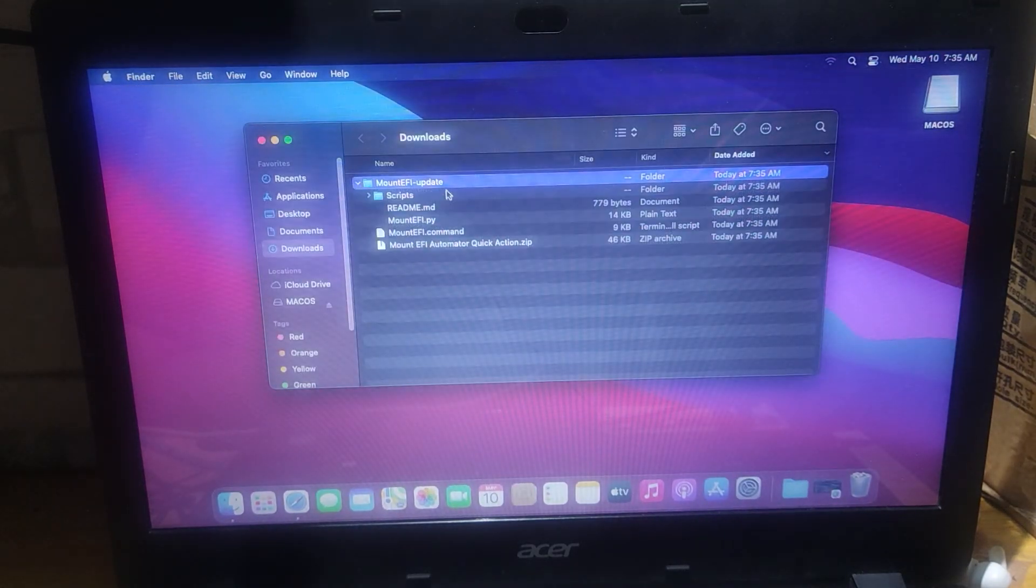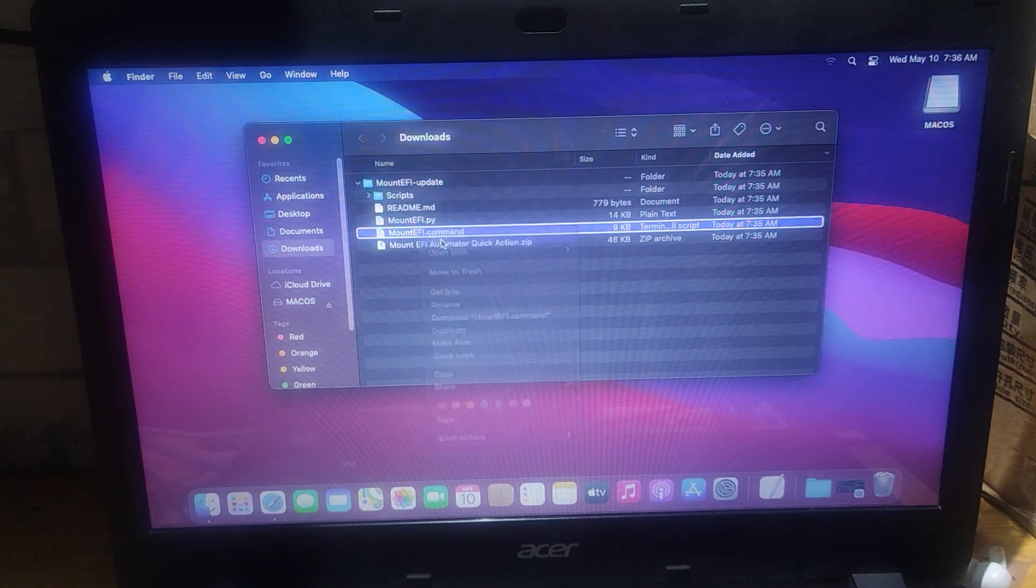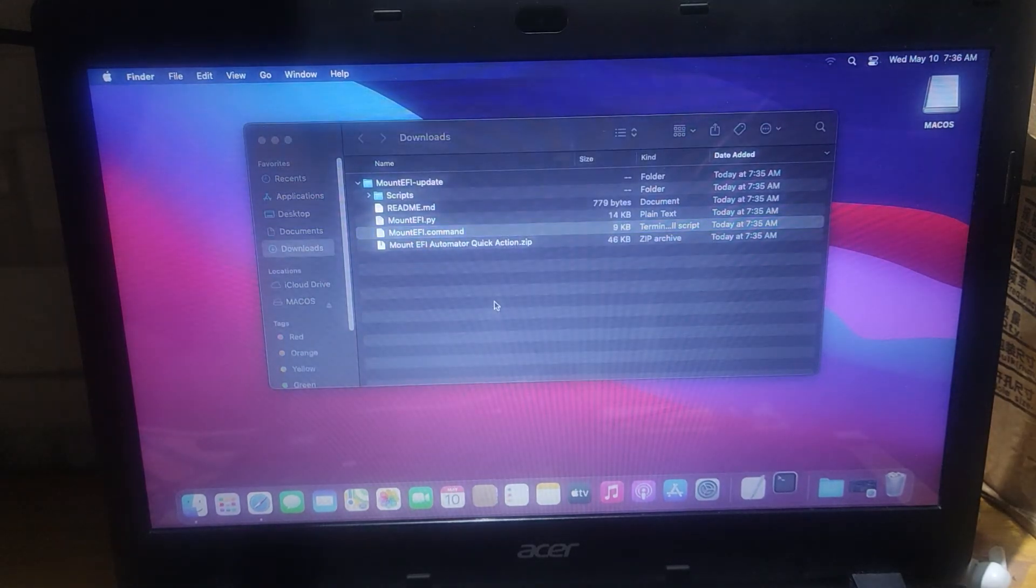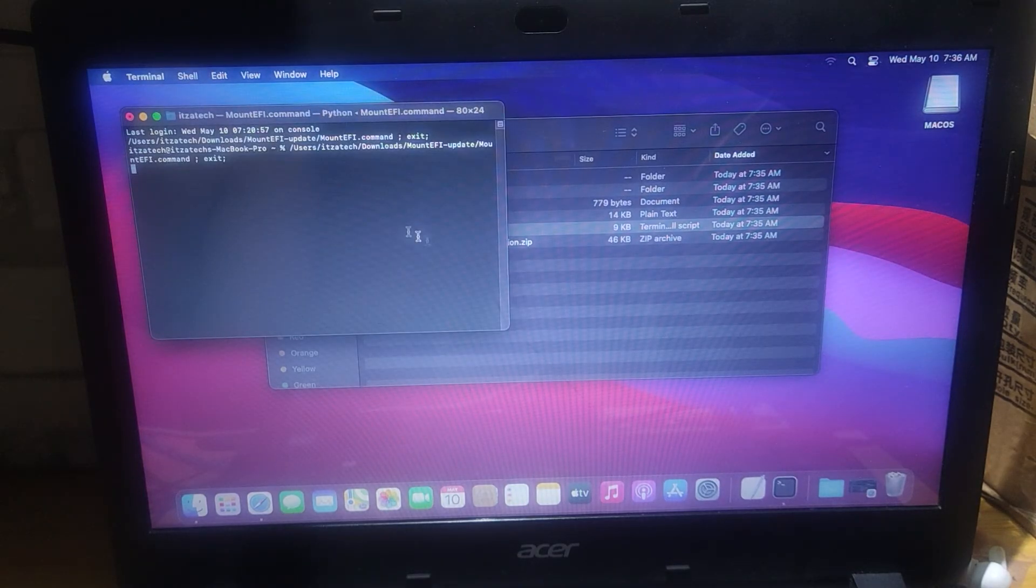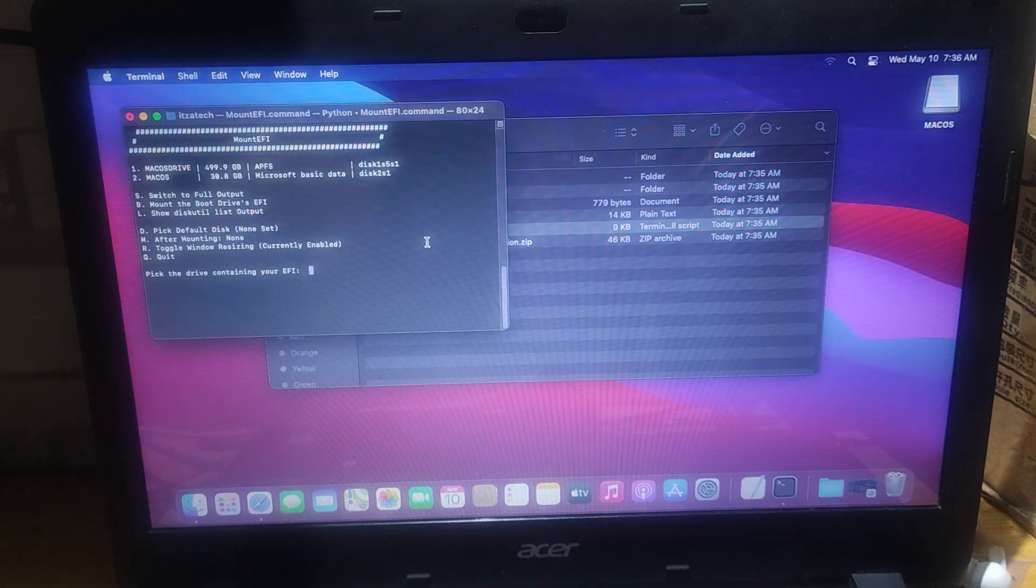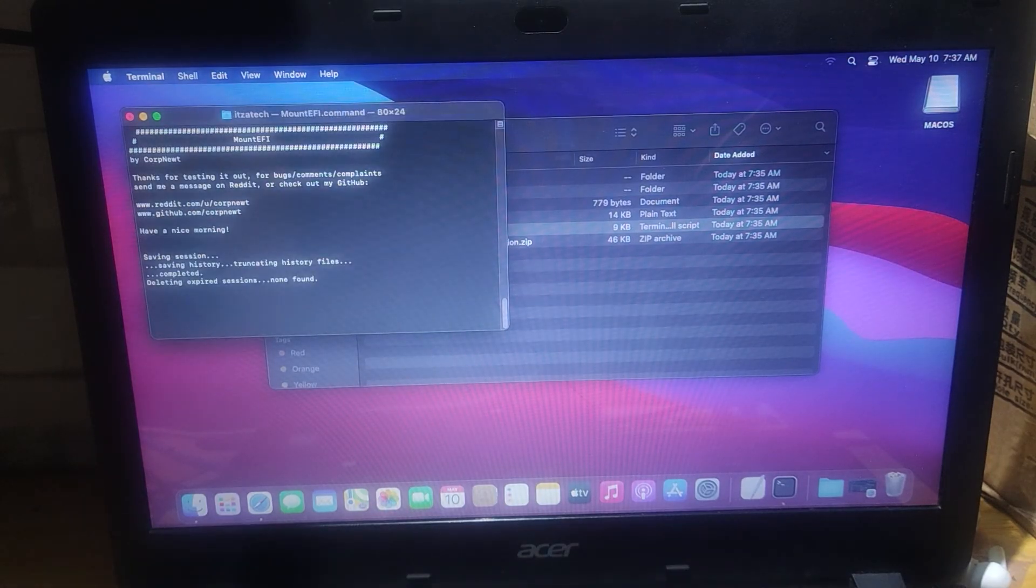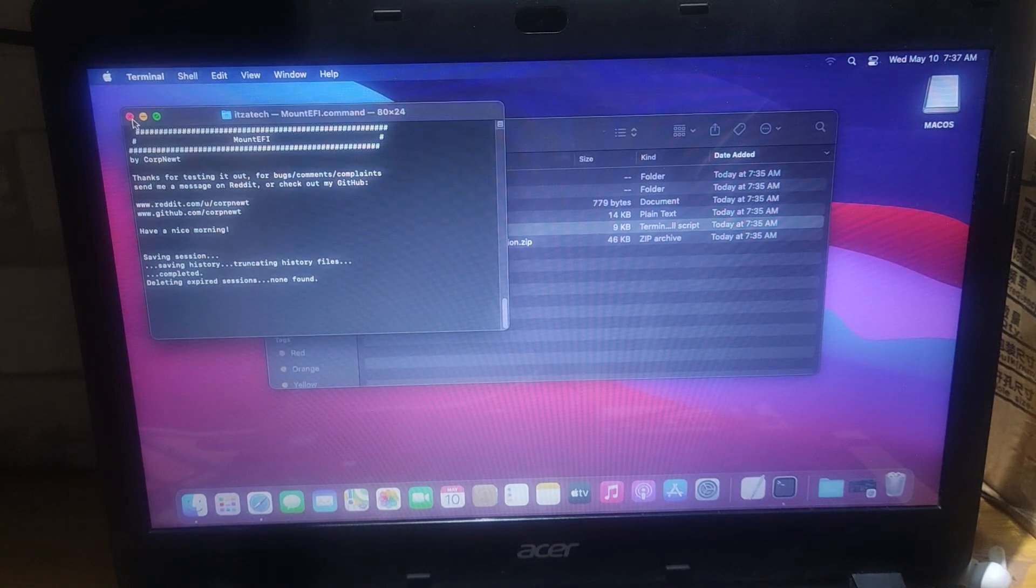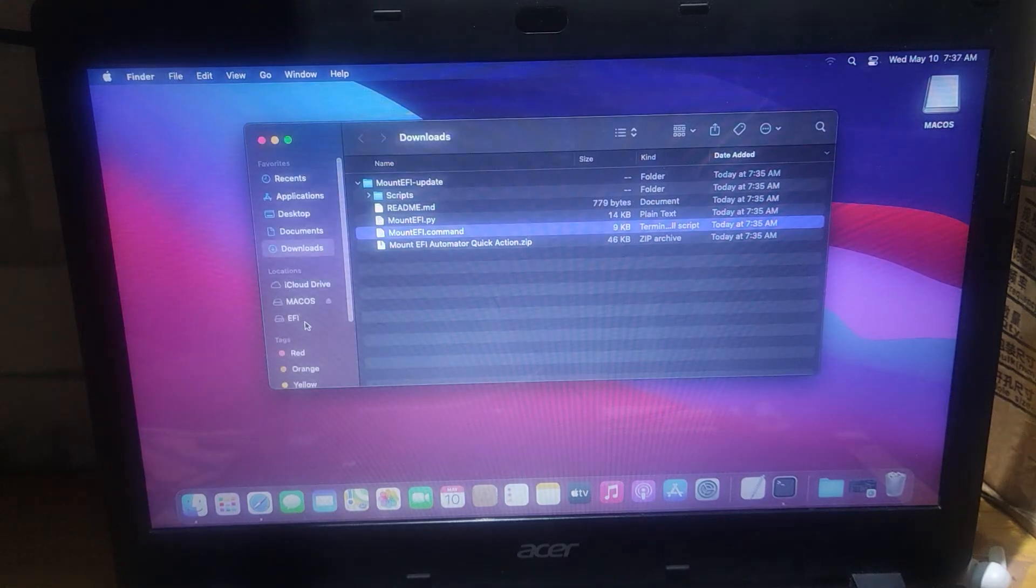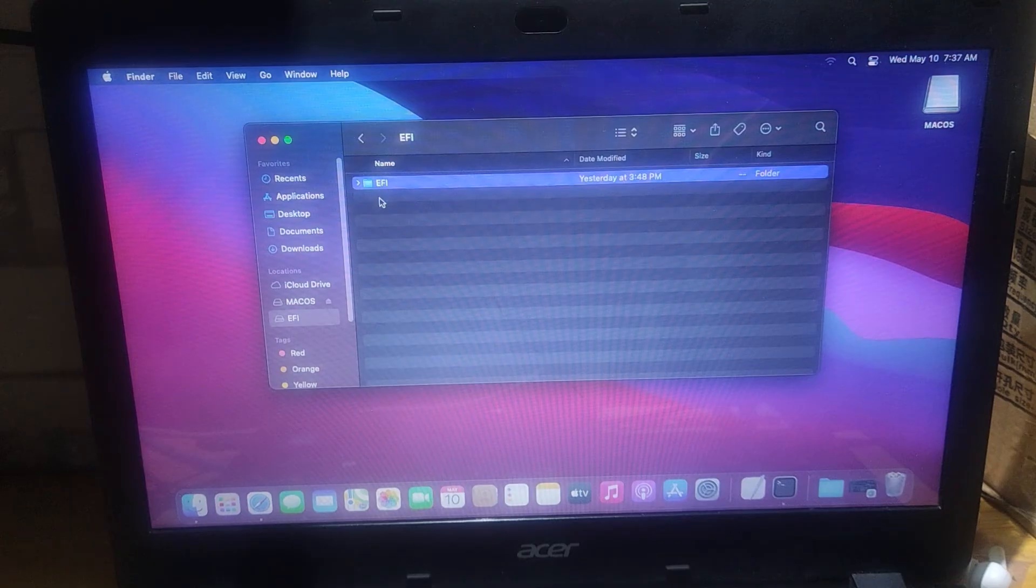Open the mountefi.command. In this terminal it will ask what drive is the macOS we're installed. You can choose by typing number. Just follow what I did. This program will help us to make the EFI folder visible so that we can transfer the EFI from our flash drive to the laptop hard drive.